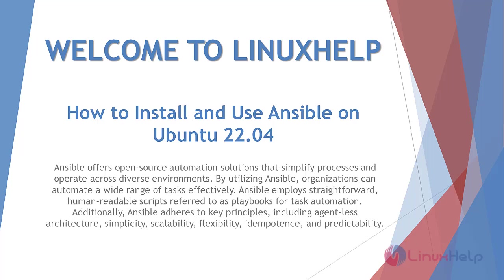Welcome to Linux Help. In today's session, we are going to see how to install and use Ansible on Ubuntu 22.04.